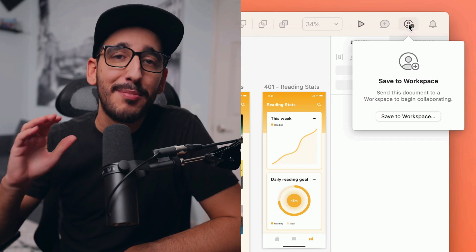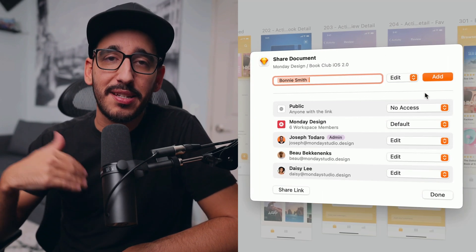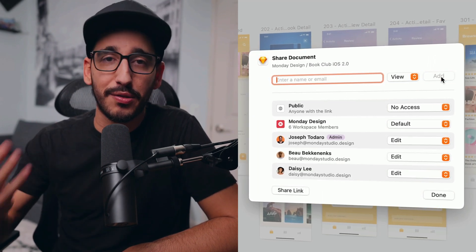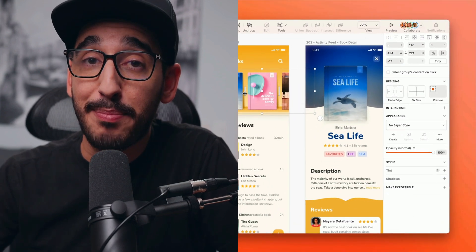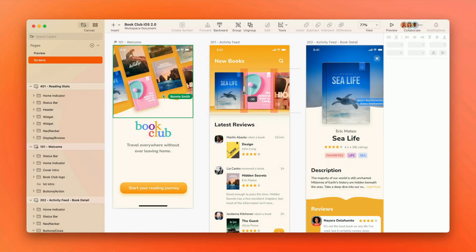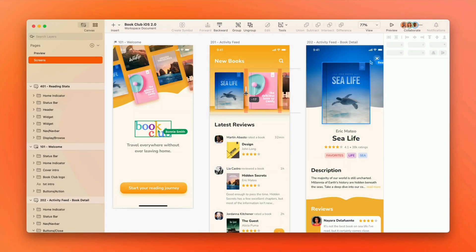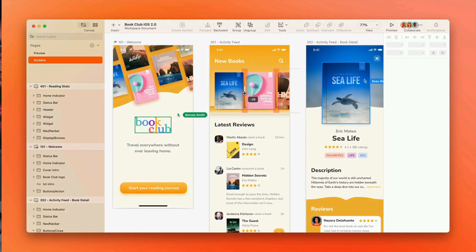Myth number one: Sketch doesn't have real-time collaboration. Wrong. When you save a document to your workspace, you can invite as many other editors into the document as you'd like. They pop it open in the Mac app, and there you all are, cursors flying around, working together on the same canvas in real time.